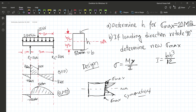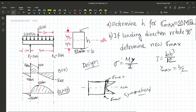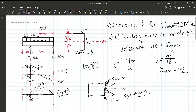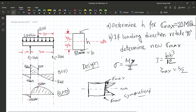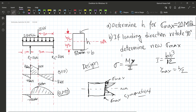At the extreme fiber, y is at its maximum value. The distance from the neutral axis to the extreme fiber is h divided by 2, which is the maximum point. This corresponds to the maximum point on the bending moment diagram, and from this we can determine the maximum stress.